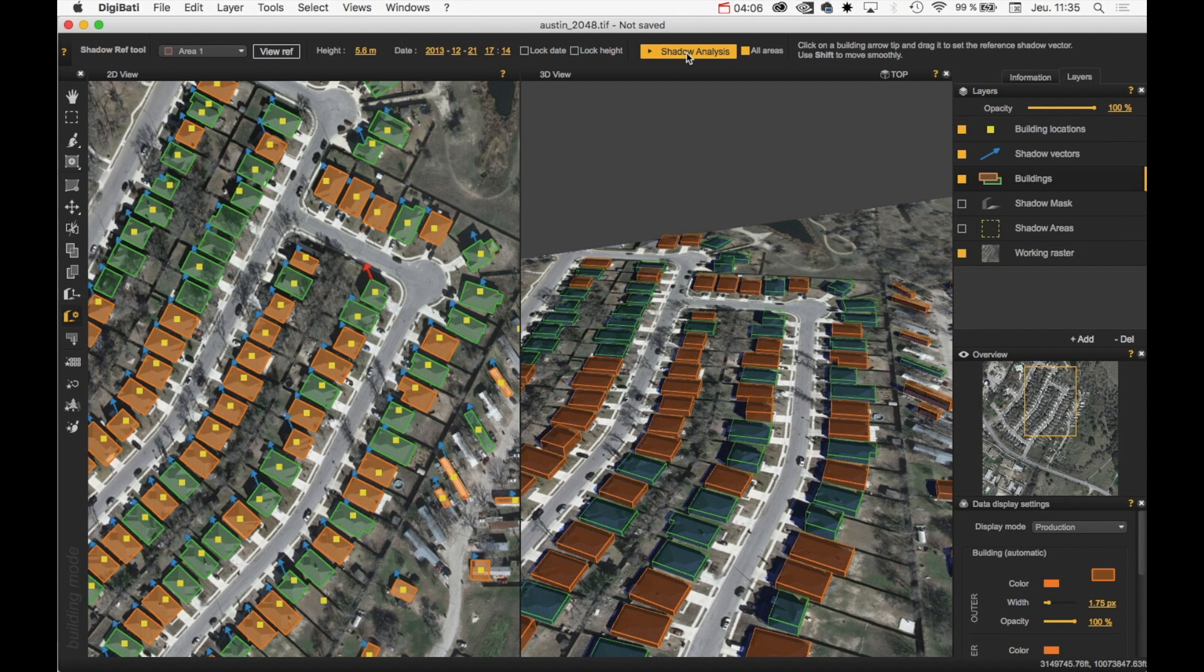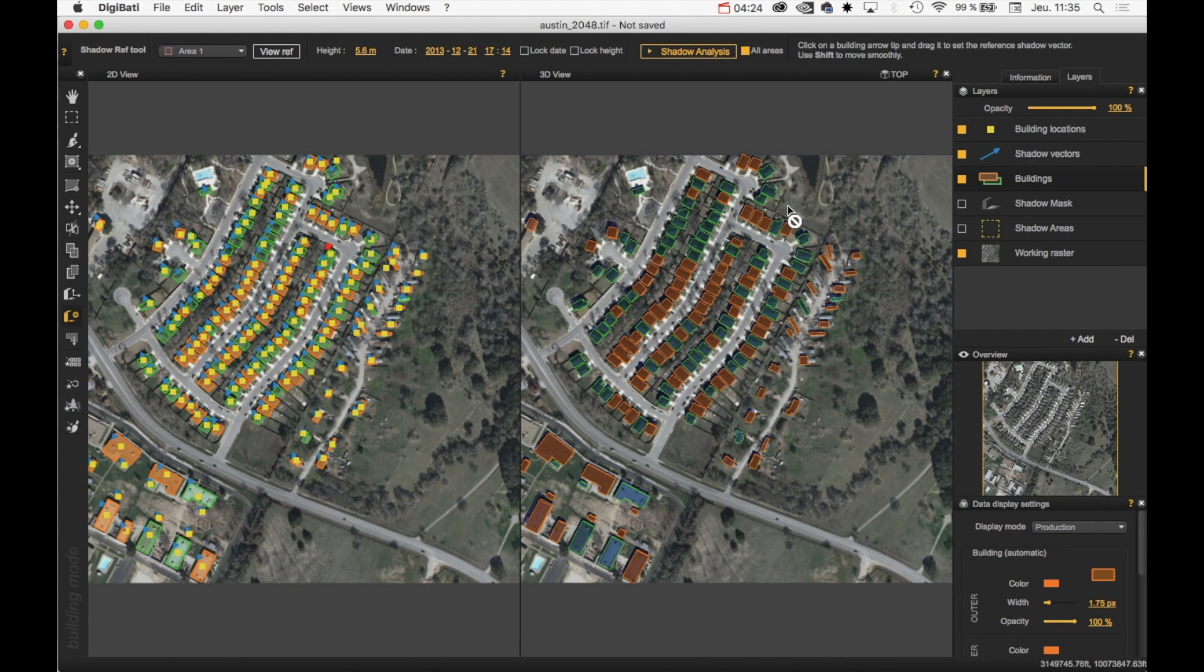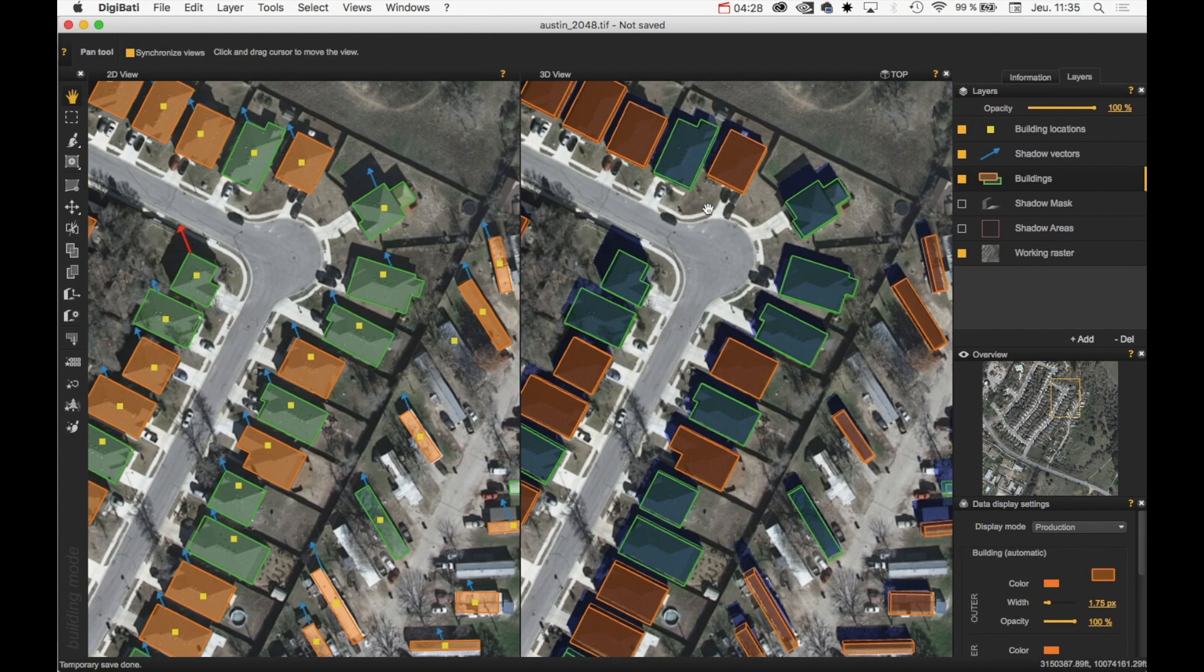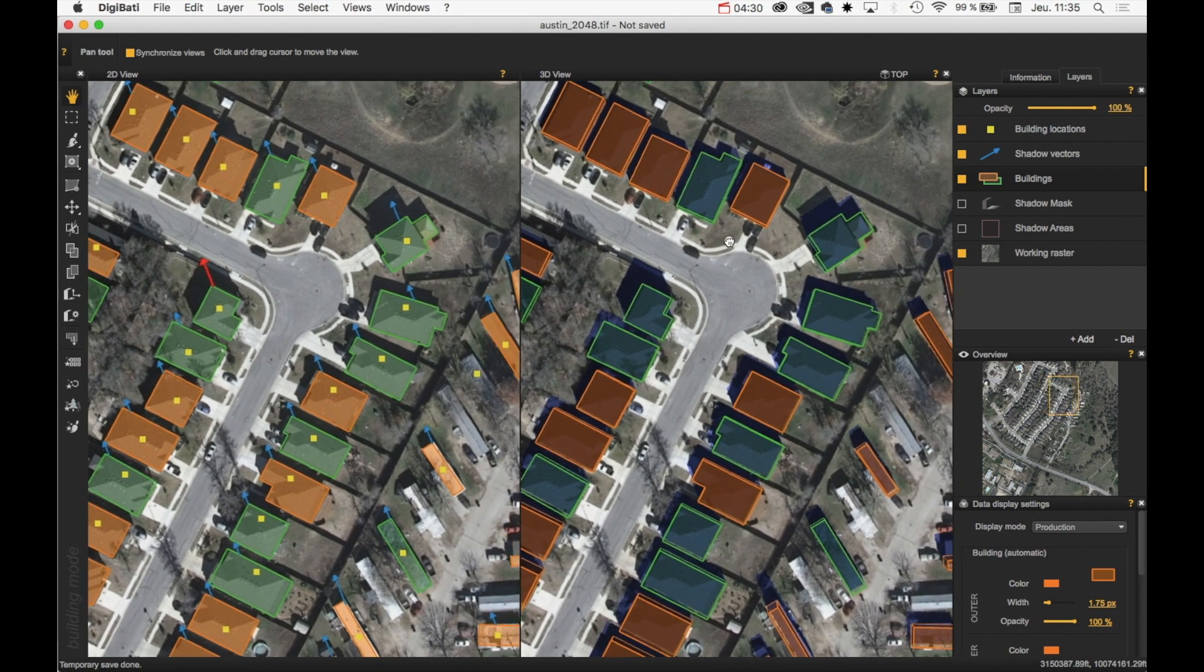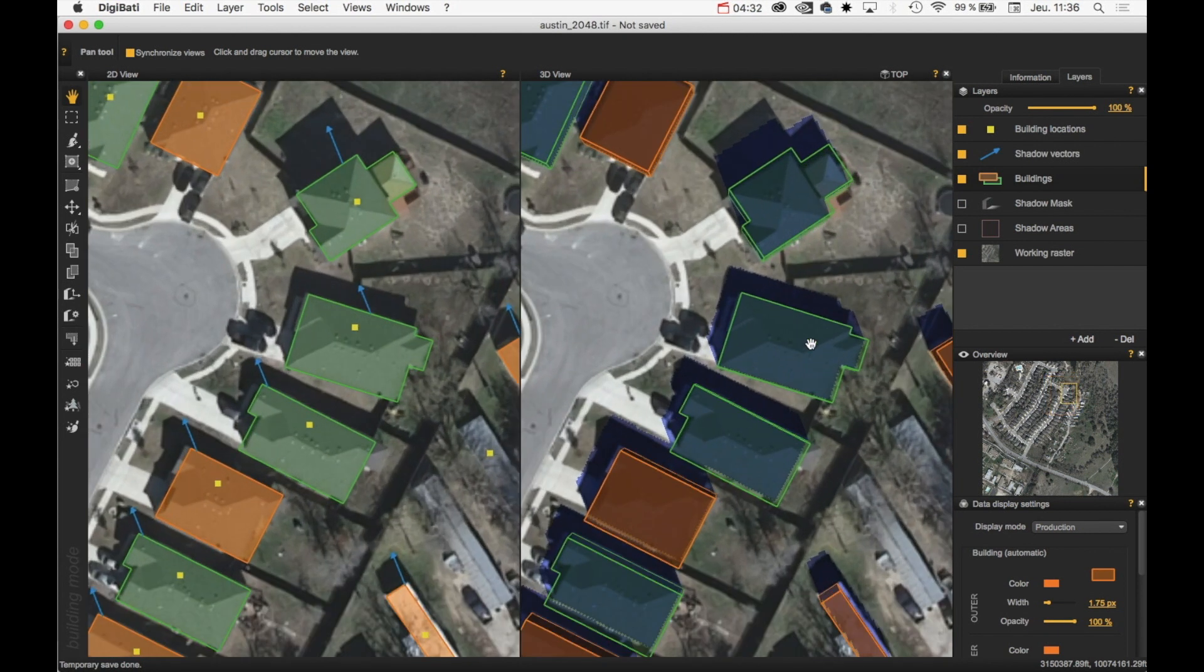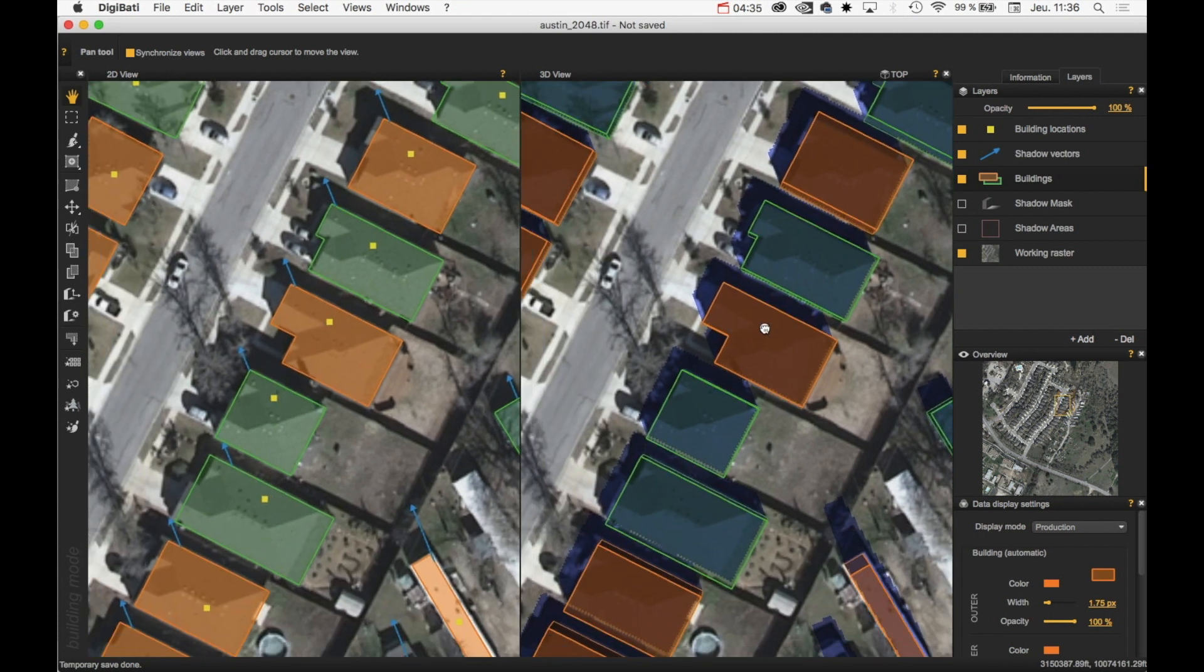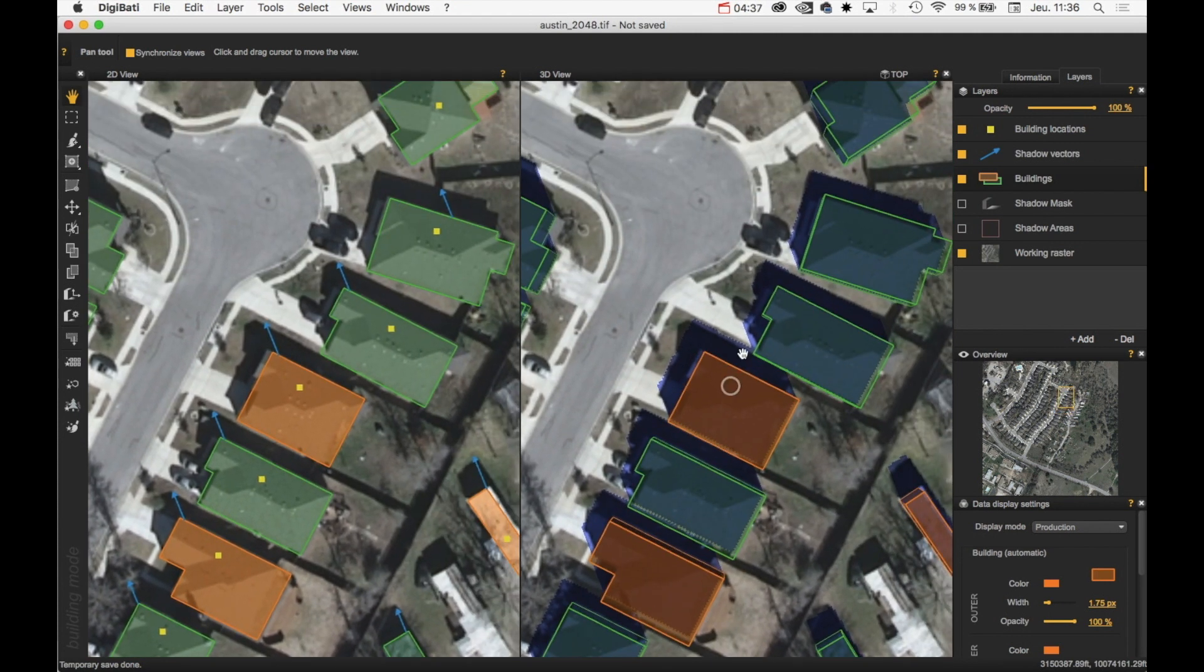And that's it. It's very fast. Right now, I just need to make a brief quality control over my buildings and have a look at the buildings to see if the different heights are well extracted.